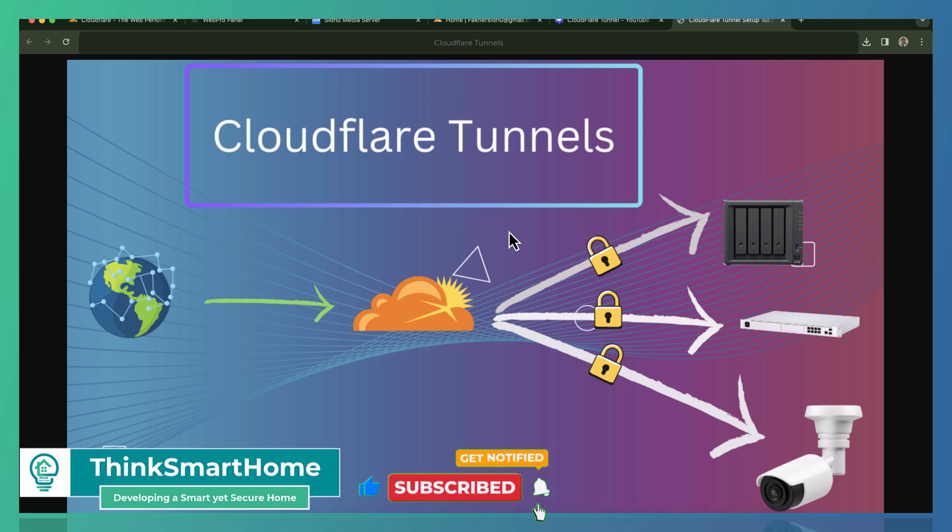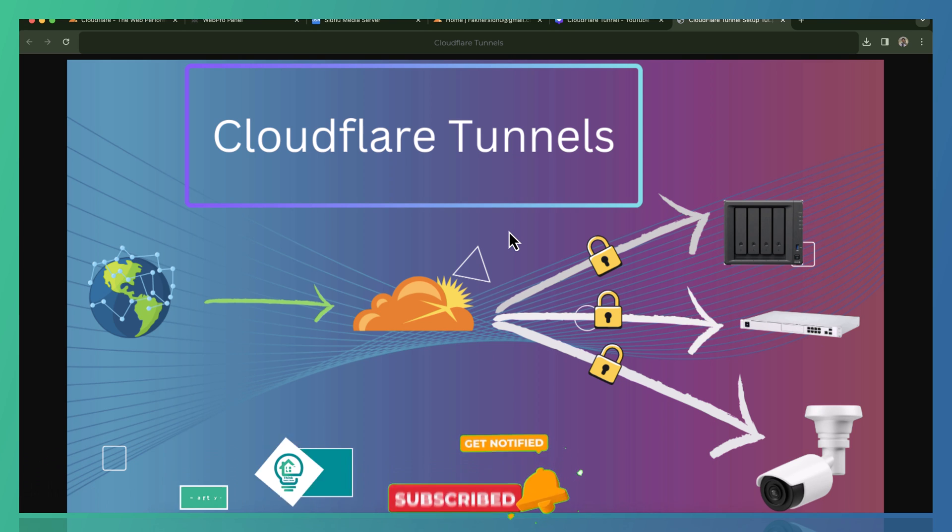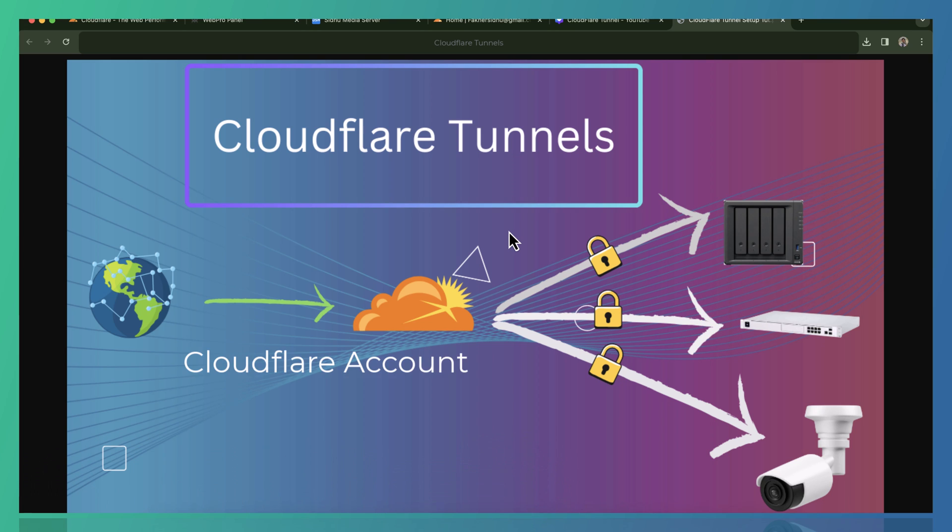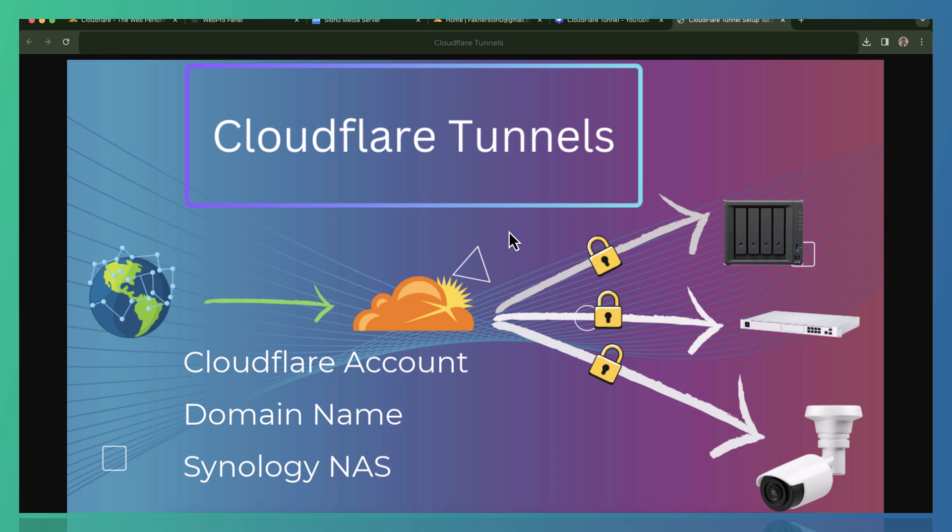So what do we need to set up Cloudflare tunnels? We need three things. The first one is definitely a Cloudflare account - we can sign up for a free Cloudflare account by going to the Cloudflare website. The second one is a domain name.